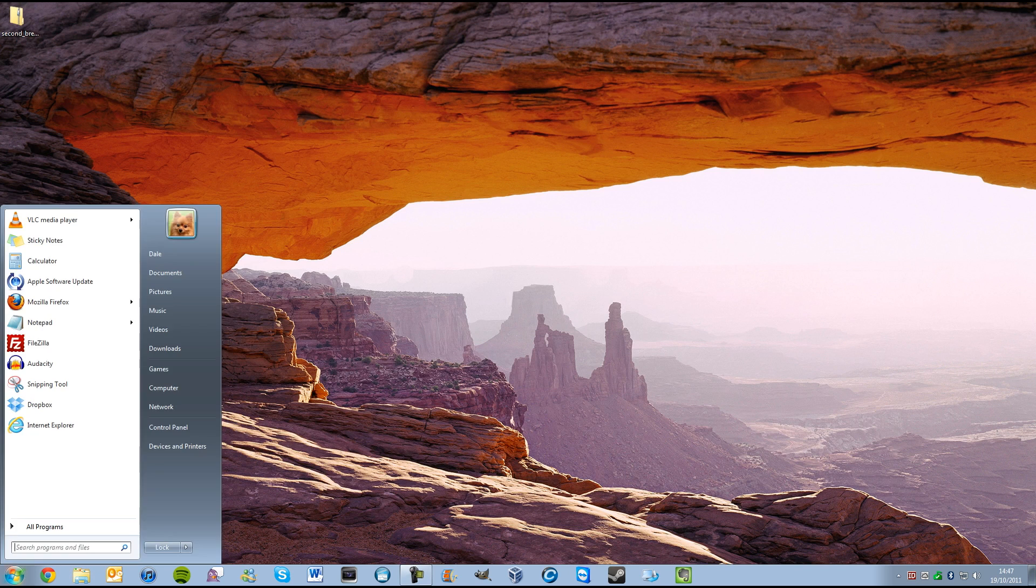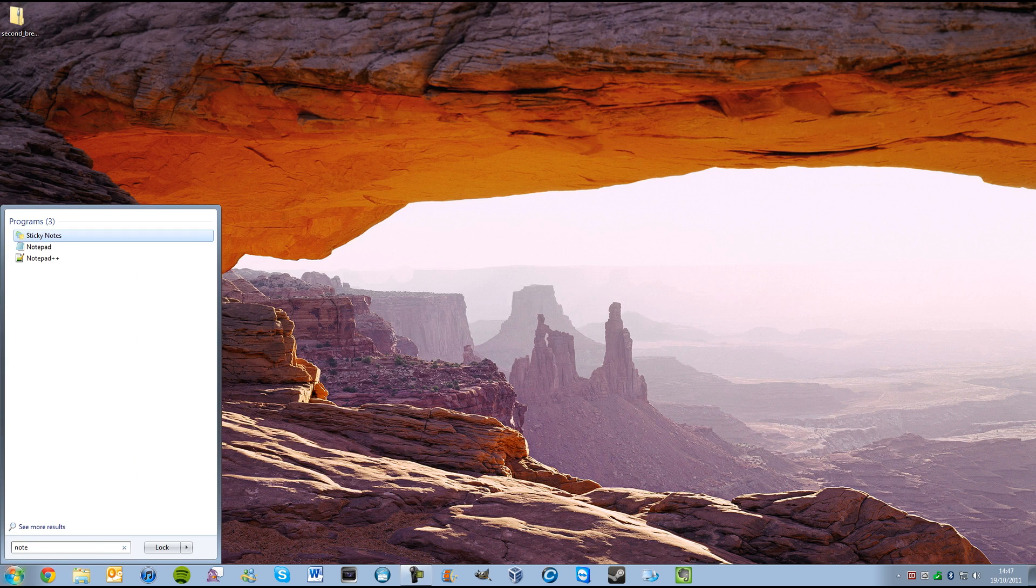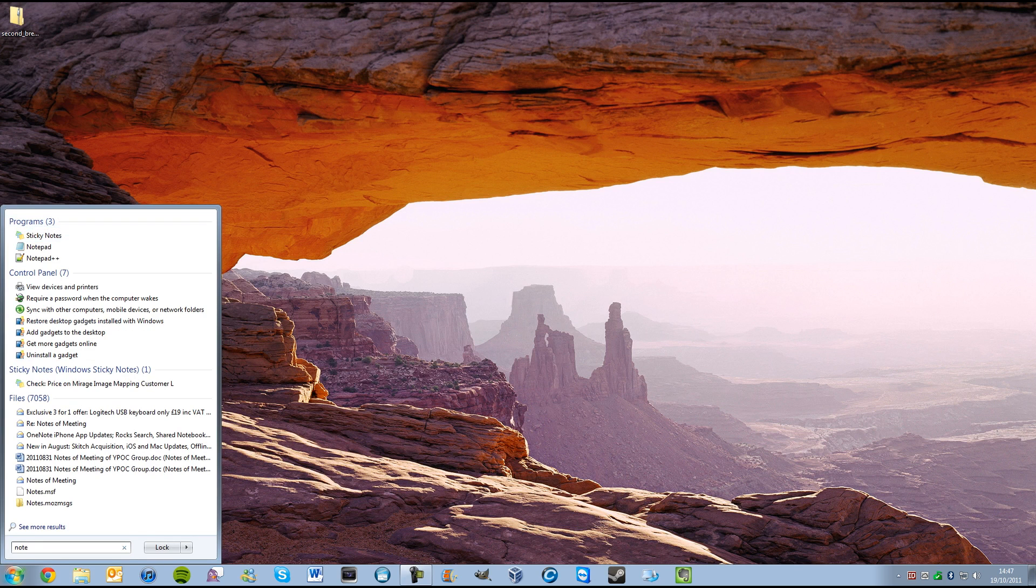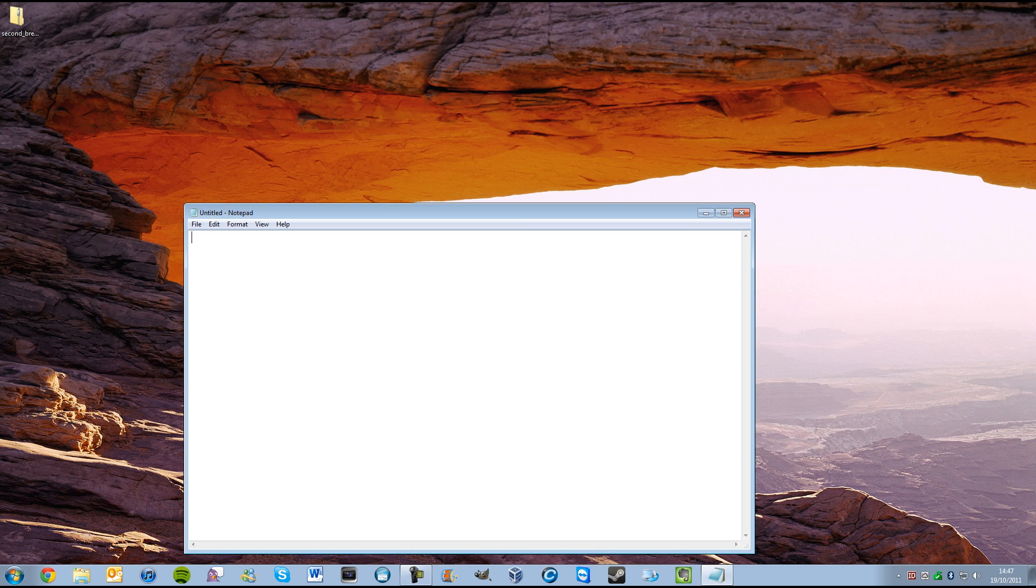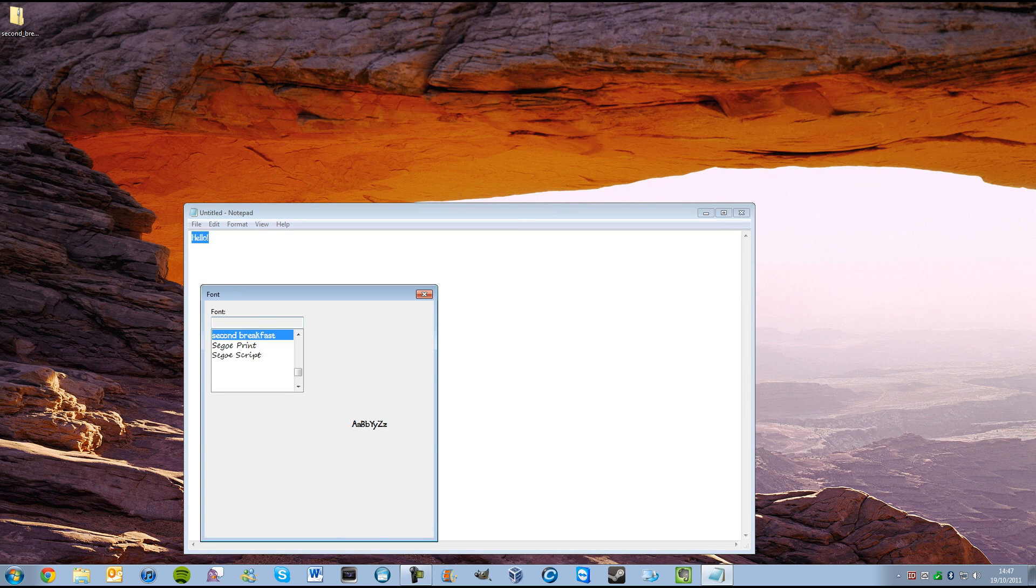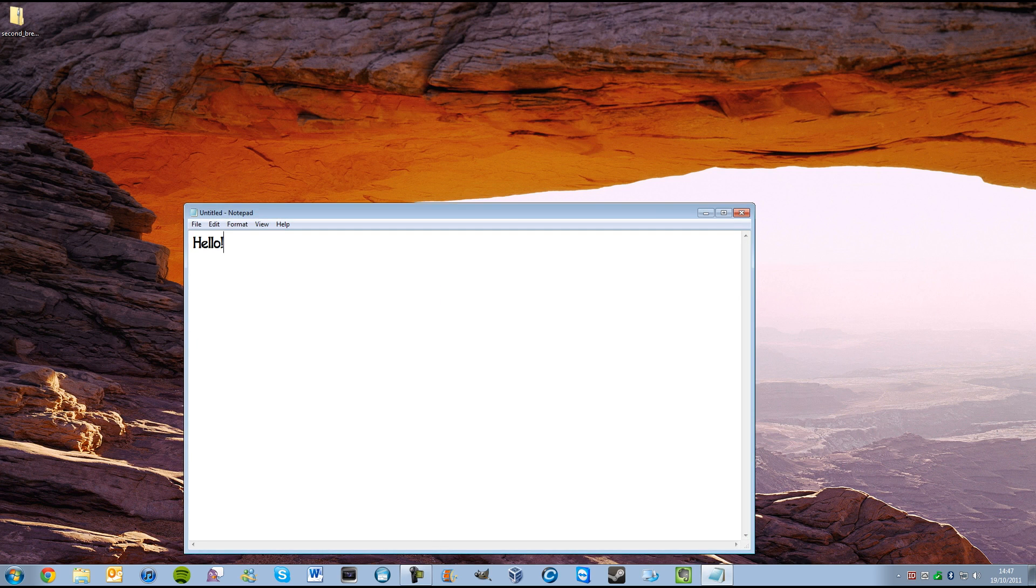Now, if we open up a notepad here, and we can open this up, and if we type in hello, we can tell that I already tried this before, but that is in the Second Breakfast font. There. Easy.